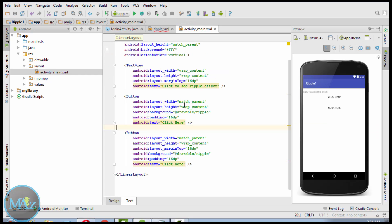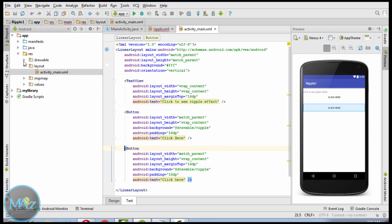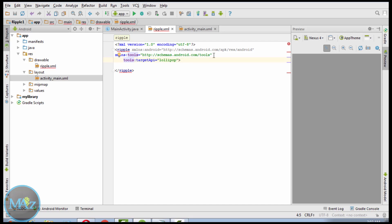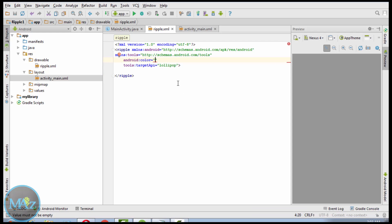Back to activity_main.xml — here I have taken two buttons. The first one and the second one, with the text saying 'click to see the Ripple Effect.' What we need to do is make a ripple.xml file inside the drawable folder. Inside the drawable folder, set the target API to Lollipop. That means this Ripple Effect will work on Lollipop and upper versions of Android.